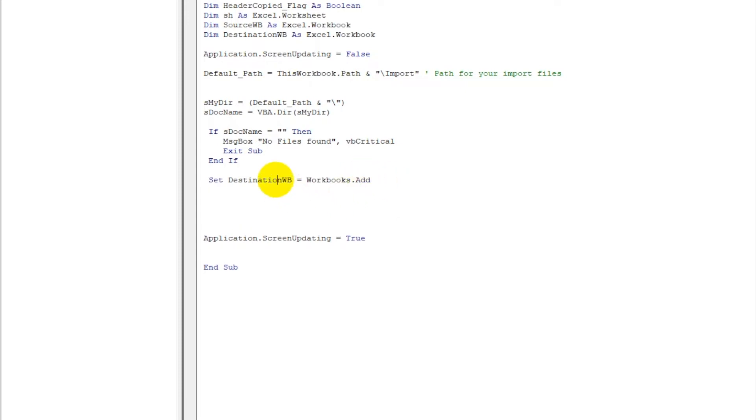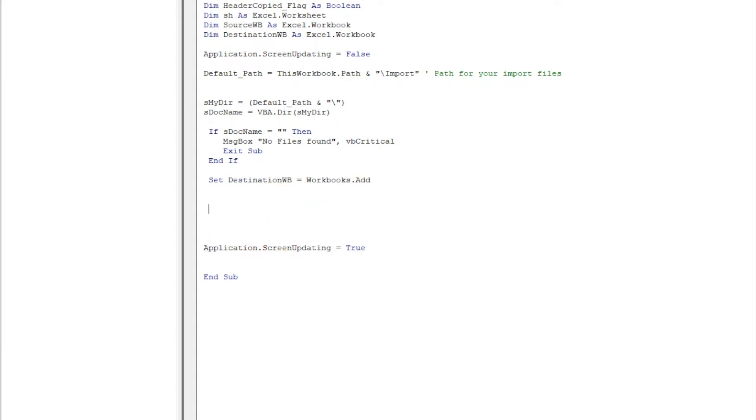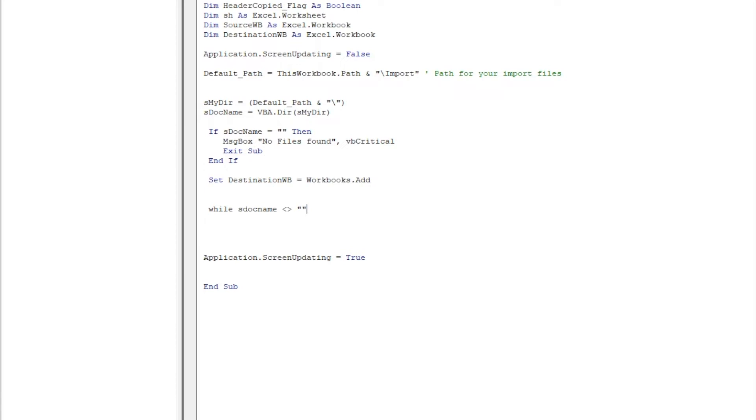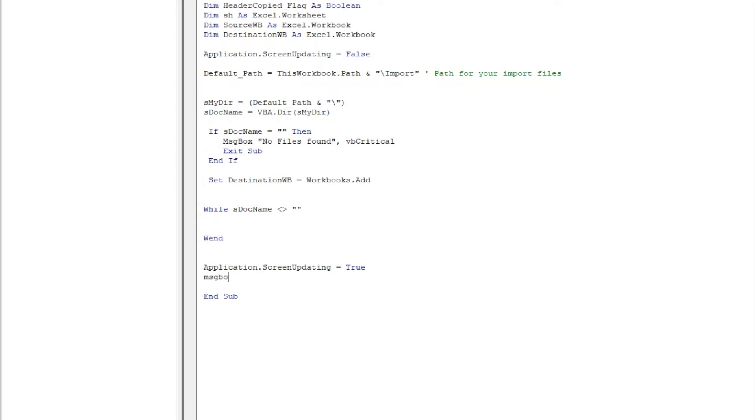After that we will run a loop, a While loop. While sDocName is not equal to blank - so what it is saying is run the loop till the time there are documents present. So let me just end the loop as well, so I will write Wend. It will take it up and then at the end I want a message box: MsgBox Done.